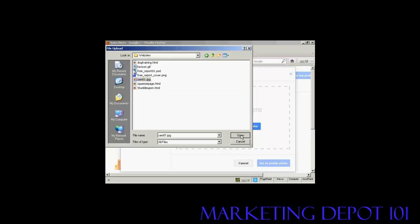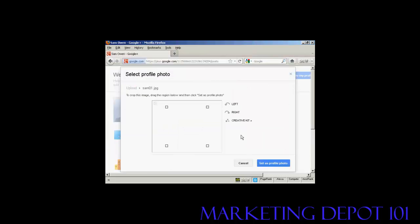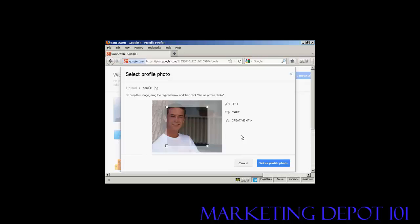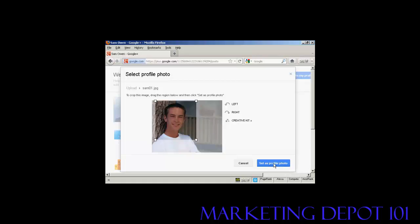You can see it's uploading. And this picture is a bit big for the size that they have available, so I'm going to have to crop it, which I can do by simply moving this window around with the mouse. And that looks about right. So then just simply click here, set as profile photo.